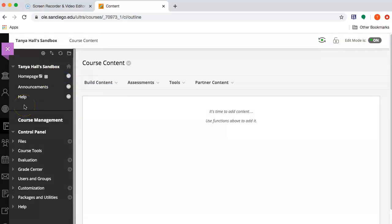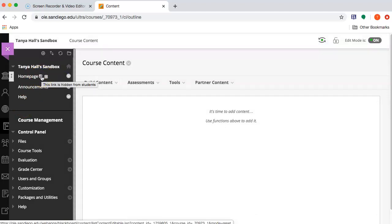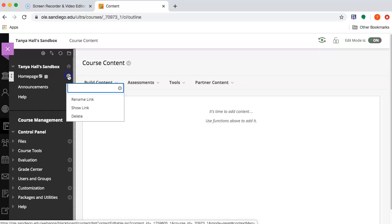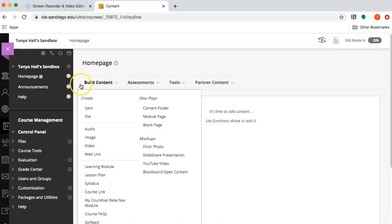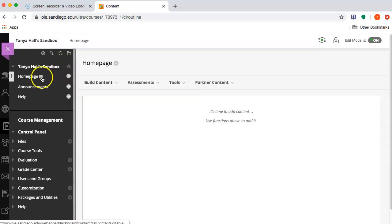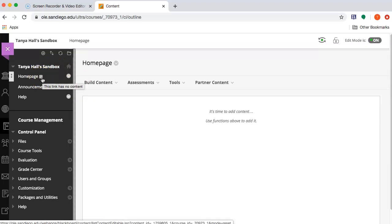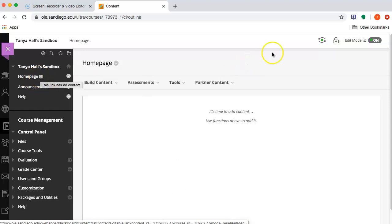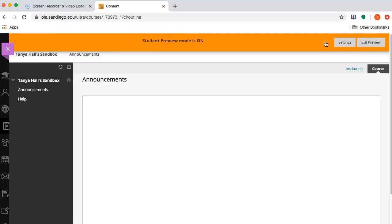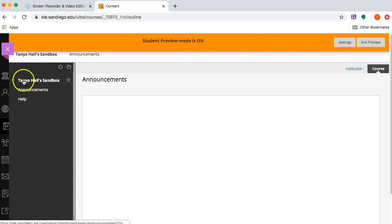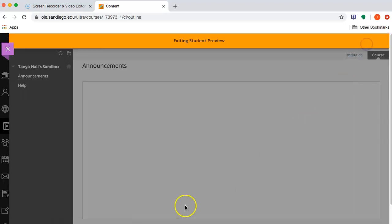Right now, this homepage is not visible to students, so I'm going to make sure that I show the link. And this little dotted box here means that there's no content in this content area, so it's invisible to students. And I can verify that using the student preview. They can't see the homepage.